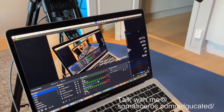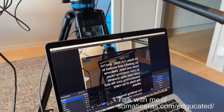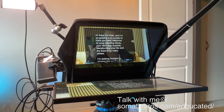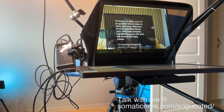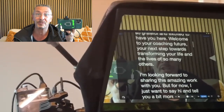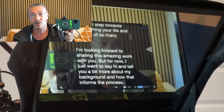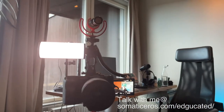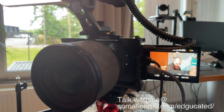I have a teleprompter script — I put that script up on the screen and then place it in front of my face. When I press start I read, and the camera is recording too: 'Hi there, I'm Matt and I'm so grateful and excited to have you here. Welcome to your coaching future — your next step towards transforming your life and the lives of many others.' I'm working in OBS where I can switch between different cameras — here's the side camera, and this other camera feeds straight into the computer.